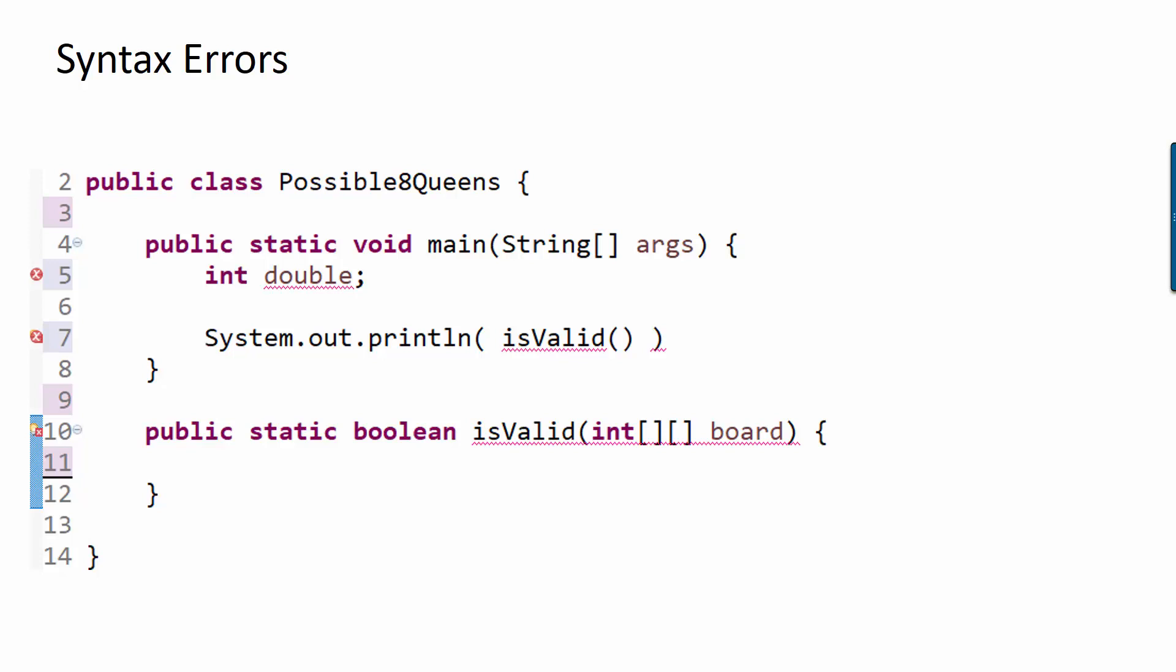Finally, on line 10, the isValid method is expecting to return a Boolean value, but there's no return statement, and so that's what the underlining is about there.